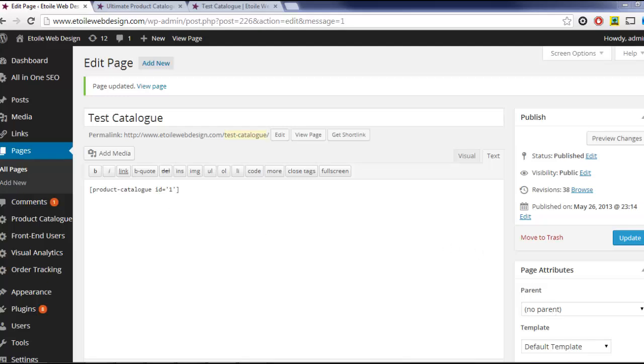There are a number of ways you can customize your product catalog. The first way is through attributes in the catalog shortcode. You can add the attribute sidebar equals no to remove the product search sidebar from your catalog.